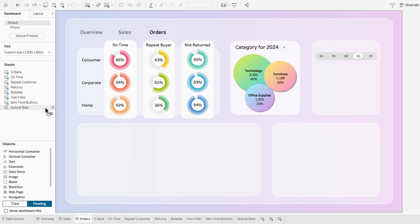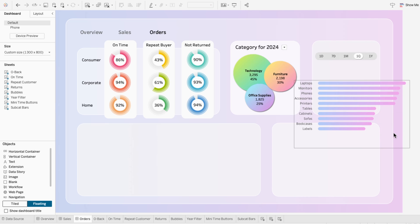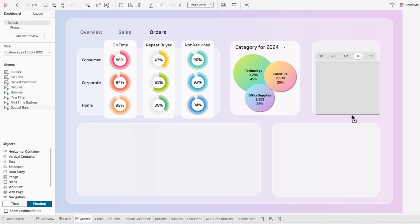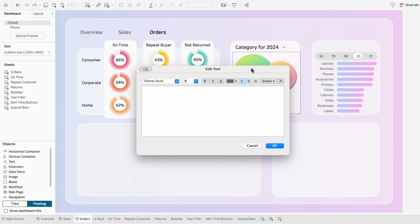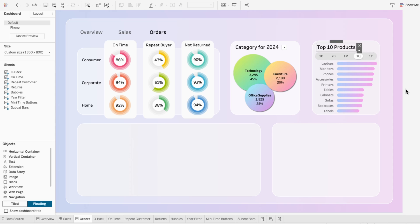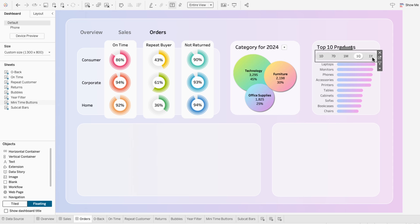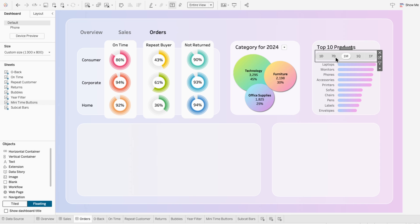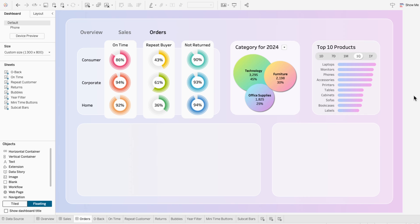On the dashboard, I'll add the subcategory worksheet, hide its title, remove the legend, and position it under the mini time period buttons, setting it to the entire view. I'll add a text box labeled 'Top 10 Products' in Tableau regular, size 14, black, positioned above the mini time period buttons. When I click on a time period to filter the visual, there's a lot of information in the tooltip, so I'll go to the buttons worksheet, click on tooltip within the marks, and remove everything. Now users can interact with the time period buttons and it updates the visual for the top 10 products for that time period — great for when you don't have a lot of space but still want intuitive time period filtering.